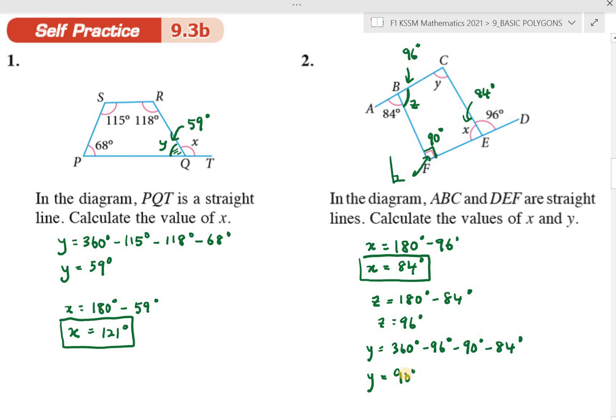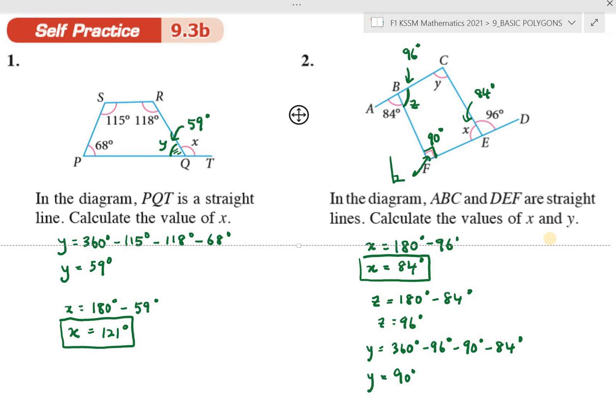That covers the basics for this lesson involving properties of quadrilaterals. In the next lesson we will look at problem solving involving properties of quadrilaterals. I hope you understand this lesson. If you have any problems, you can discuss with me and ask how to do certain questions you don't understand. That's all — thank you very much for watching.